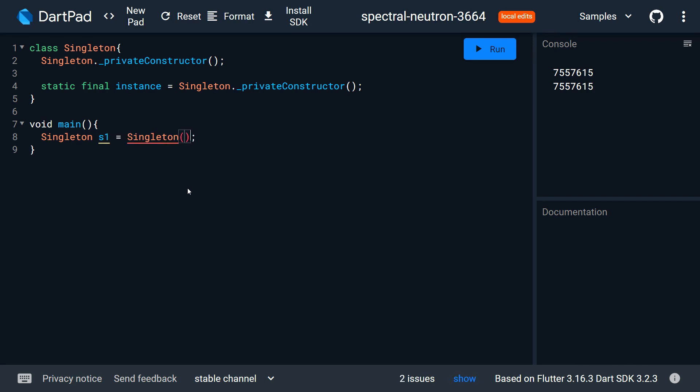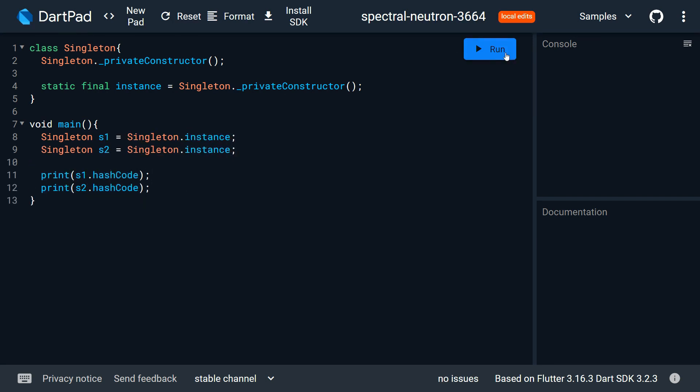Let's test our class with two different instances and you can see when we print the hash code of these instances we are getting the same hash code on the console, so this again proves the singleton class.